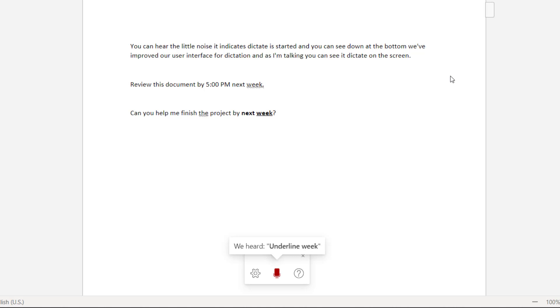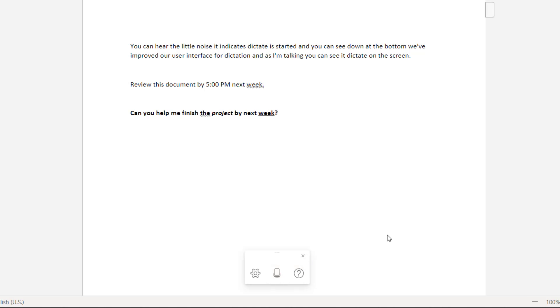Italicize. Project. Bold the entire sentence. So you can see I can do lots of formatting commands just by using my voice.